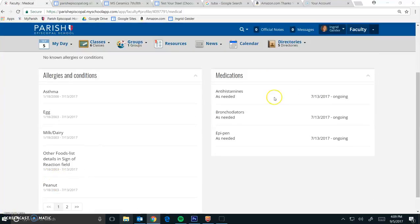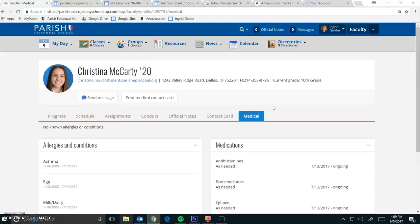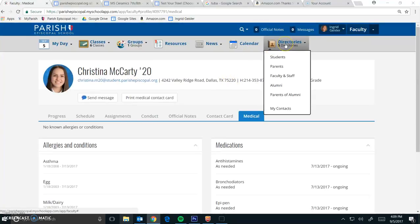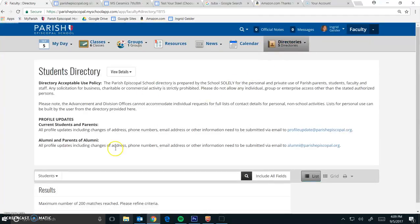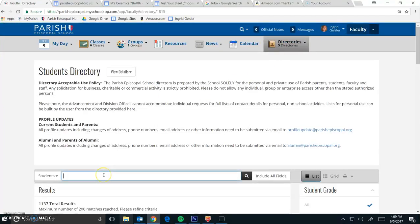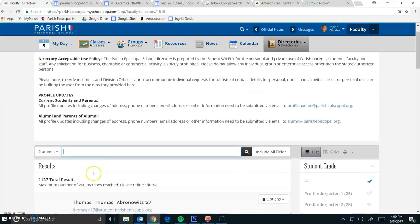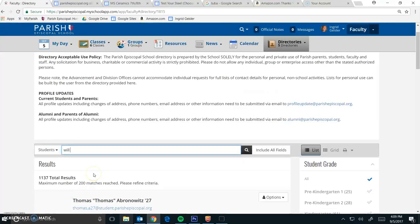If you want to find out about somebody who's not in your course, you're going to have to go about it a different way. So if you want to find somebody else out specifically, you can go to Directories, and go Students, and then you can type the student's name in here.